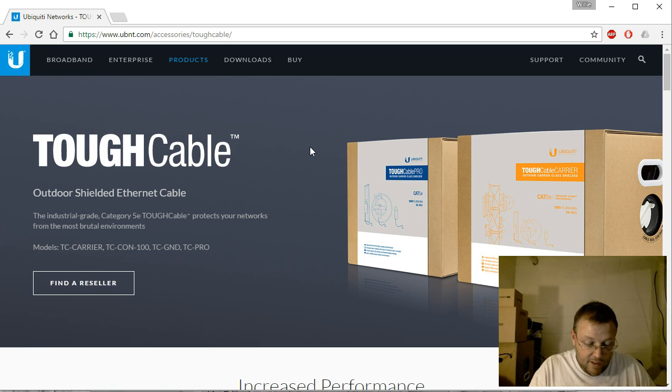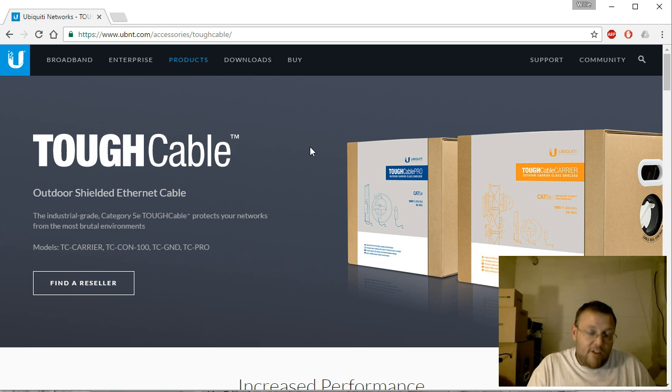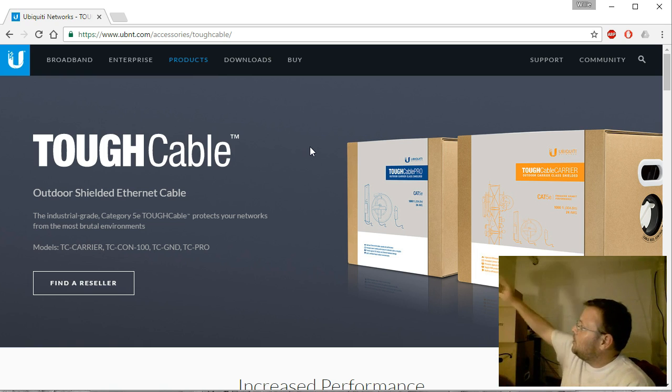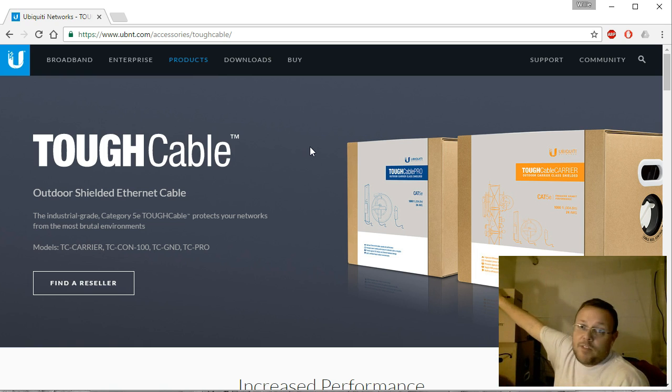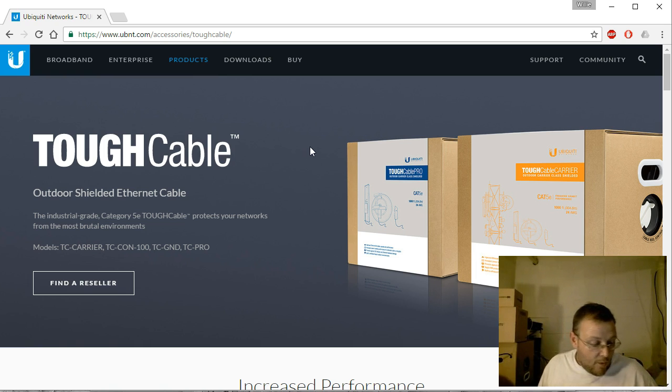So we'll get these guys plugged in, get them configured, see how they work. They both came with Level 4 software licensing, and I don't know if I've talked about it, but I'm not a huge fan of charging people for the features and things like that.